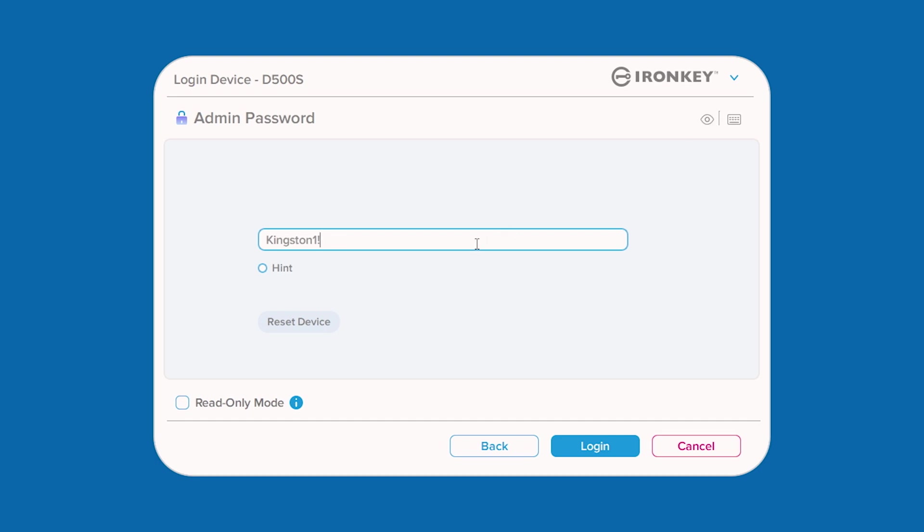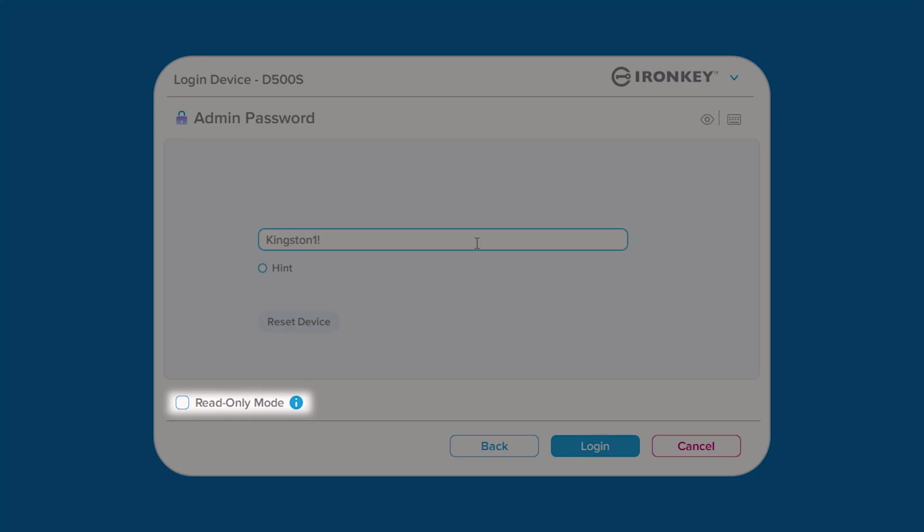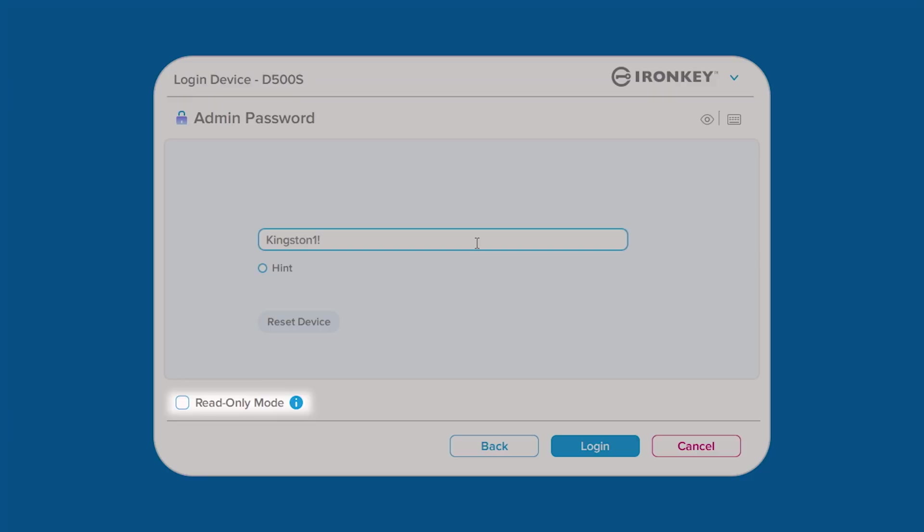If you're using an untrusted or unknown computer, you can also unlock your drive in read-only or write-protected mode to prevent possible malware from infecting your drive or data.